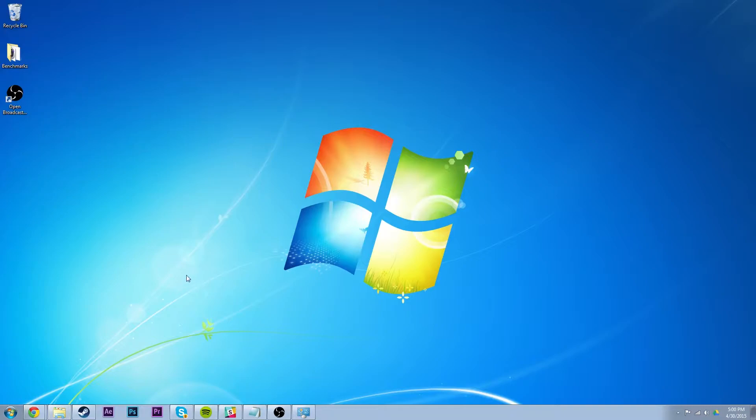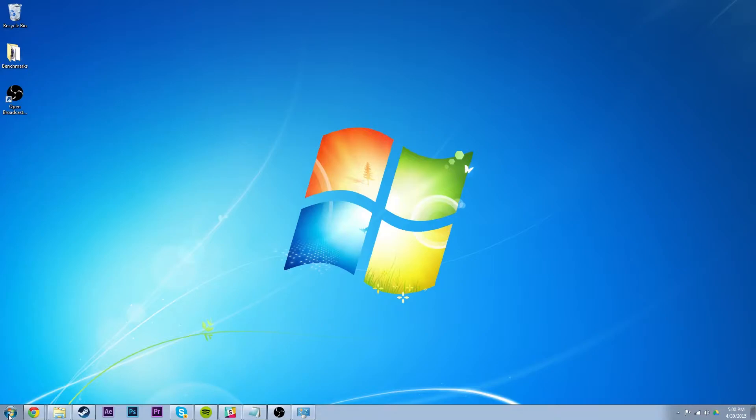Yeah, I normally have a different background and everything's much better normally. But anyway, so first thing you're going to want to do is download MSI Afterburner from the link in the description down below.